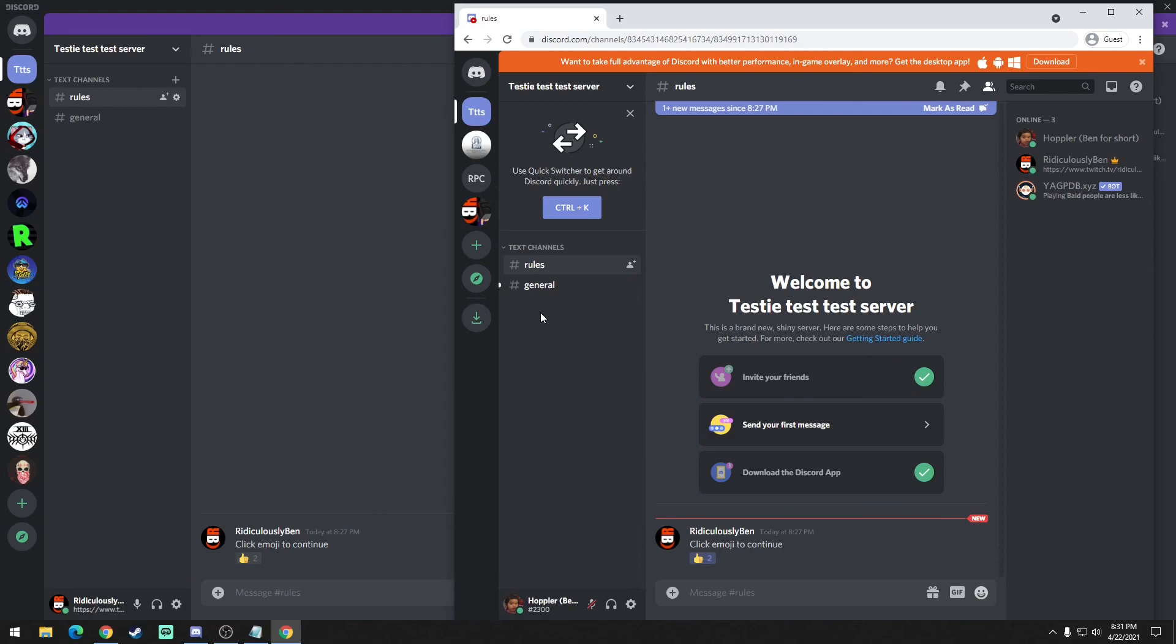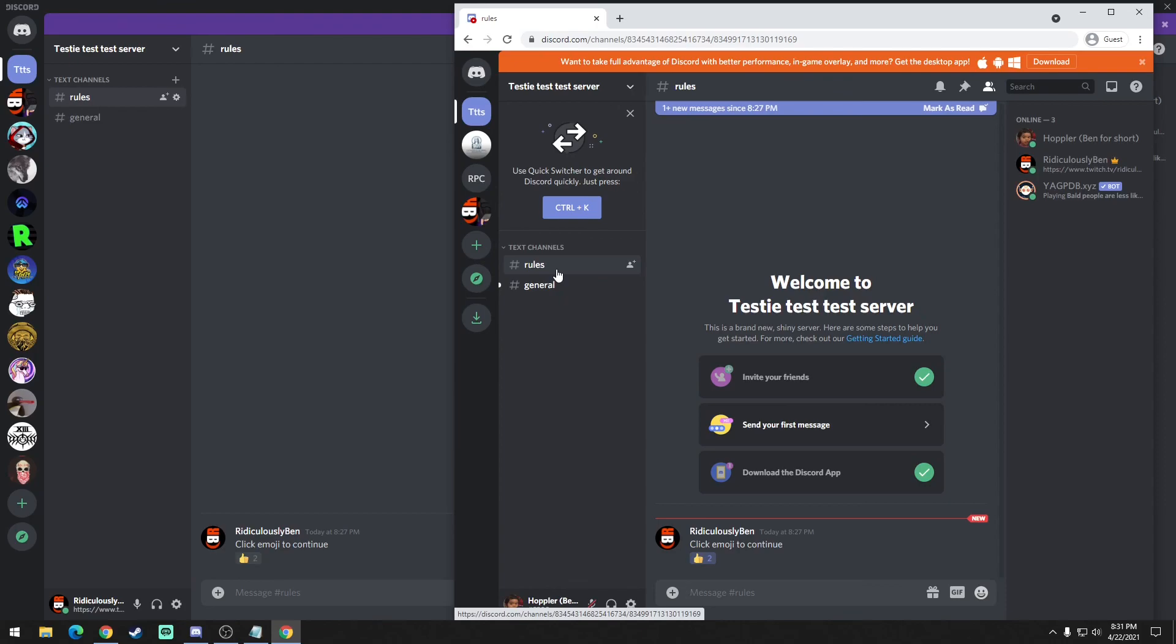And that's pretty much all there is to it. Now that role menu could be beneficial towards other things, but for the purpose of this video it is just to set up a security parameter for your rules channel to make sure everyone acknowledges before they enter your server. Thank you for watching and I hope this helps.